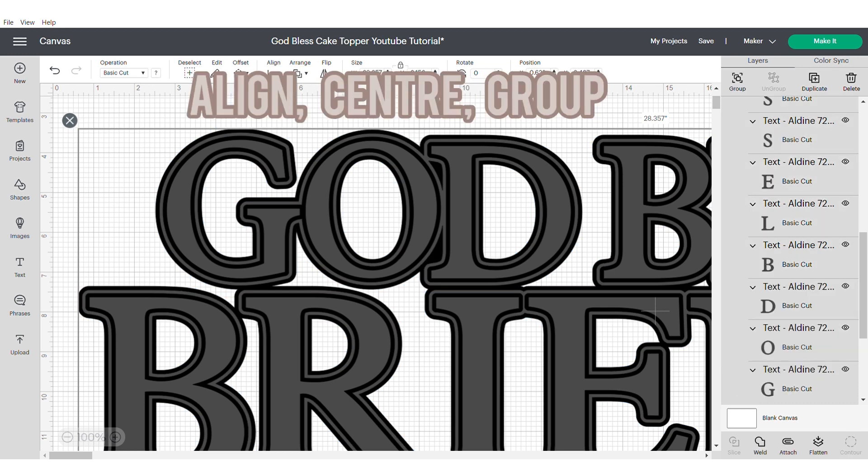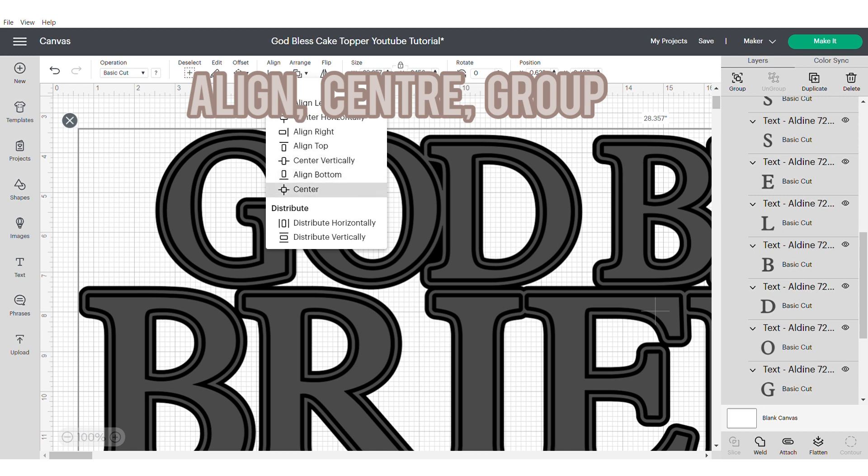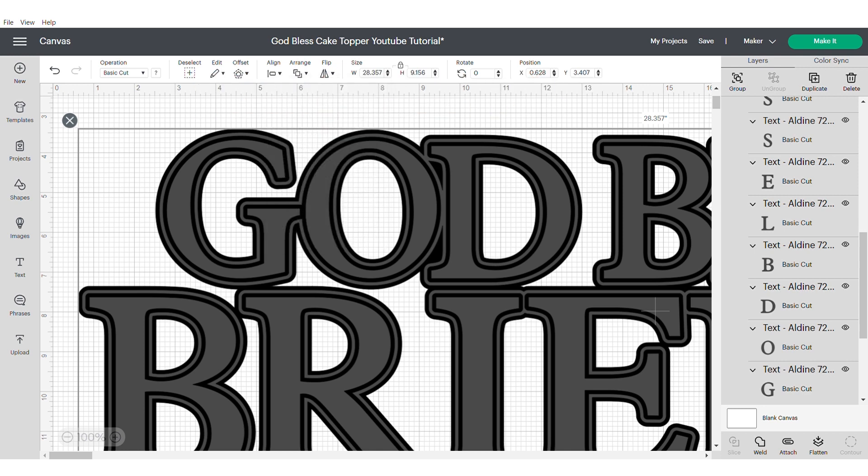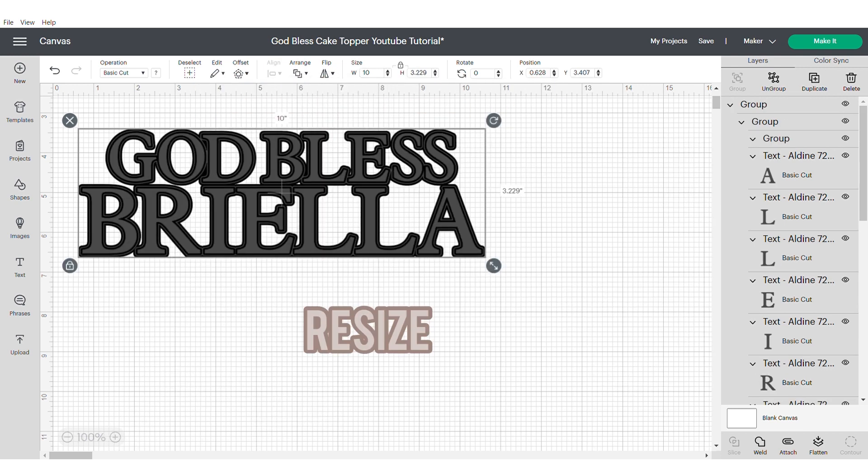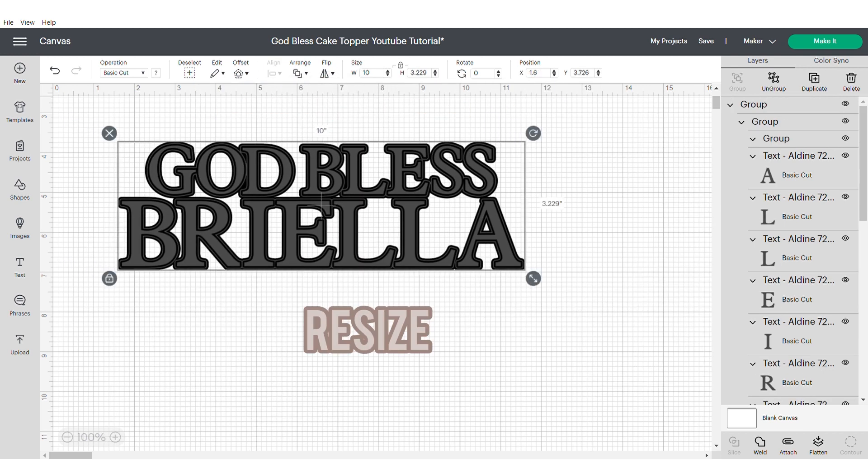Now apply the same offset two more times. Align, center and group the main words and the offsets. And then resize it.